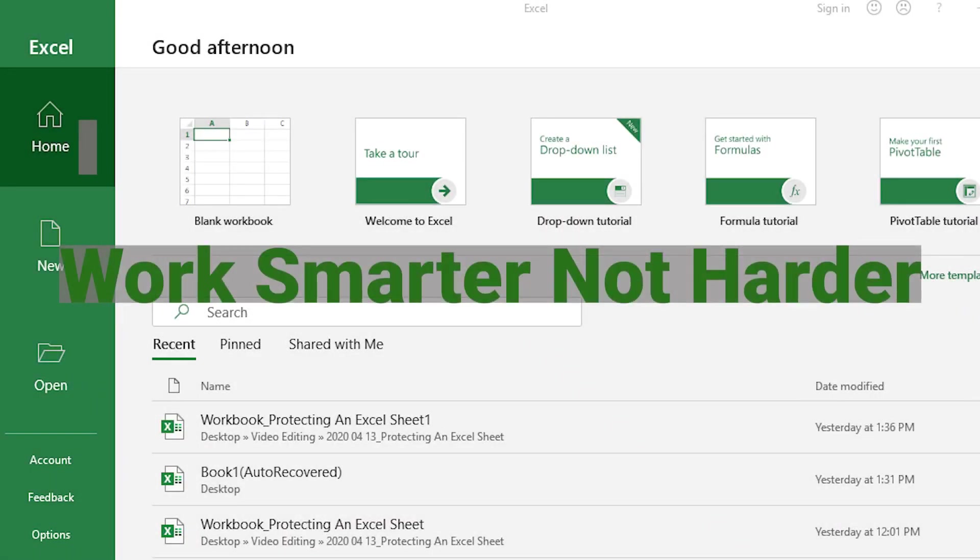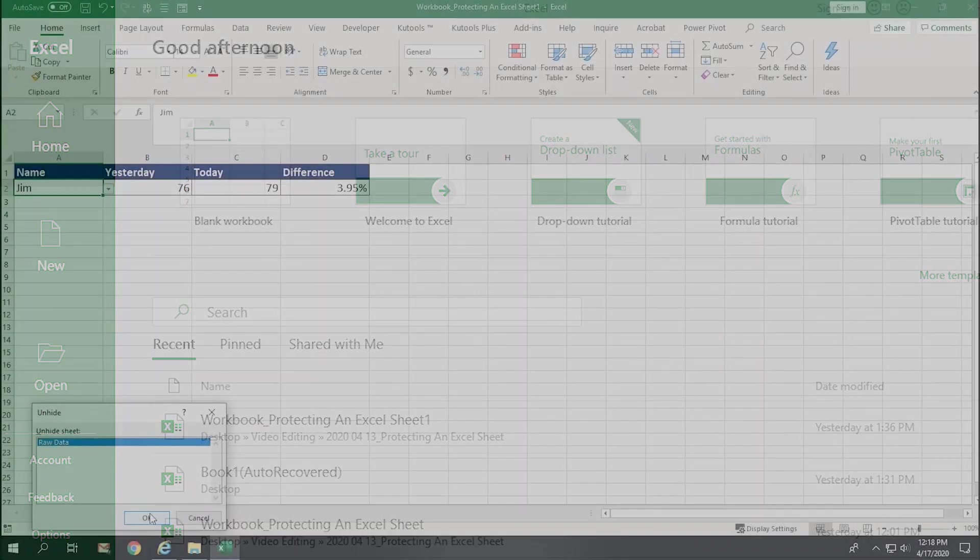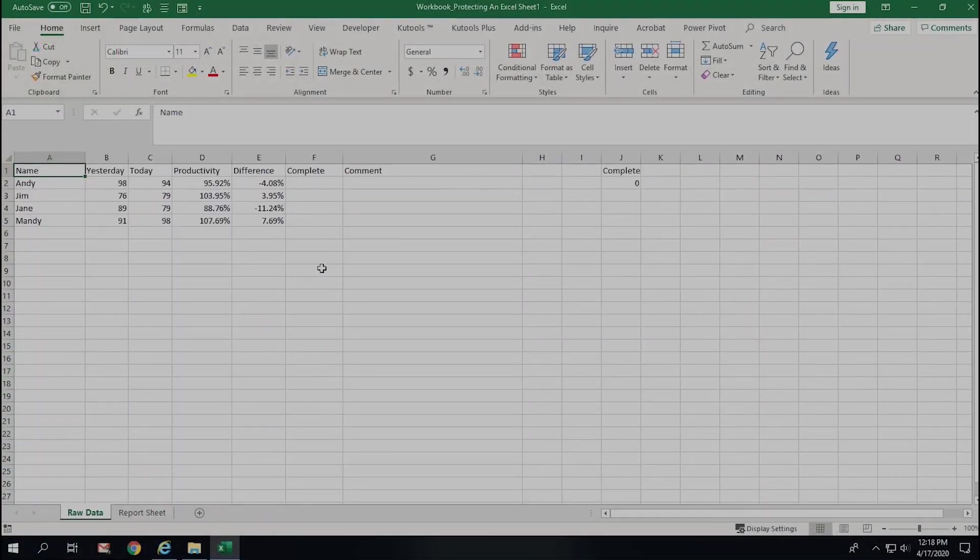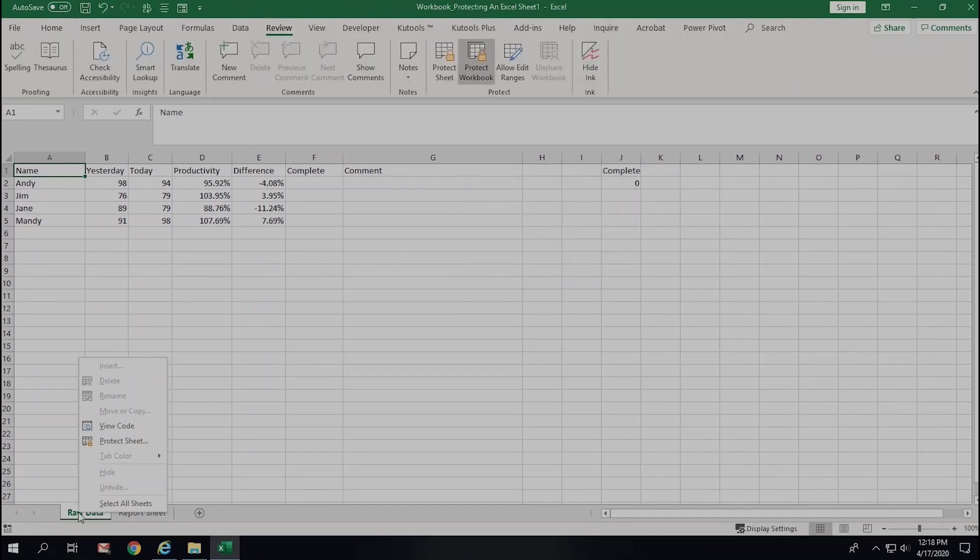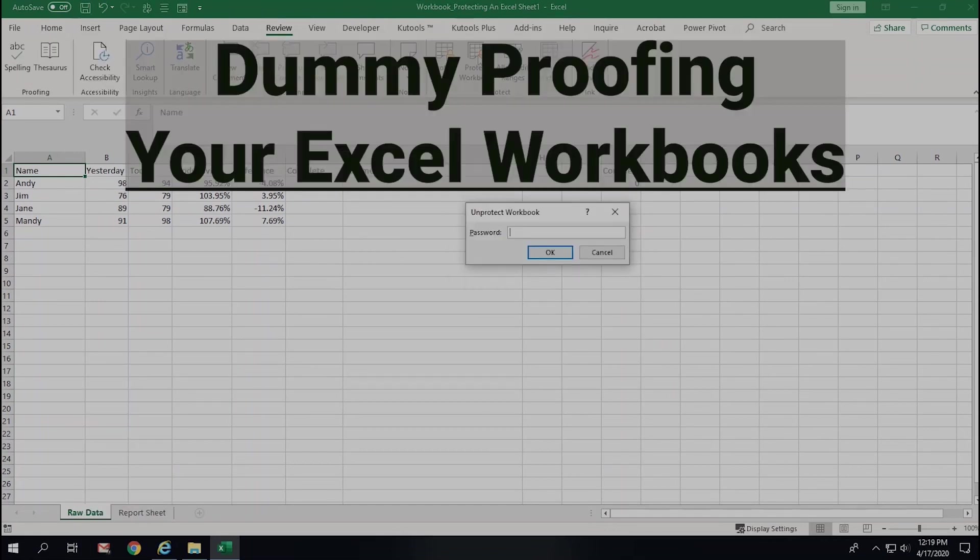Hey everyone! Thanks for watching again, and for those of you who have been following for a bit, I do apologize for the delay since my last video. The last couple weeks have been kind of crazy. Anyways, in this video, I'll teach you everything you need to know about protecting your Microsoft Excel workbooks, or as I like to call it, dummy-proofing them.